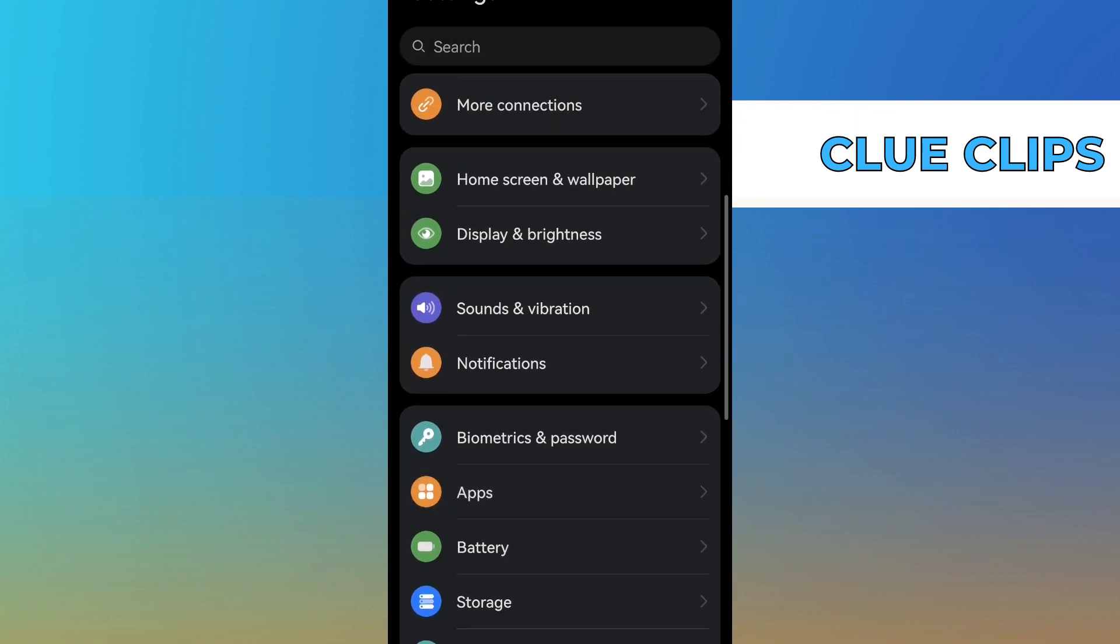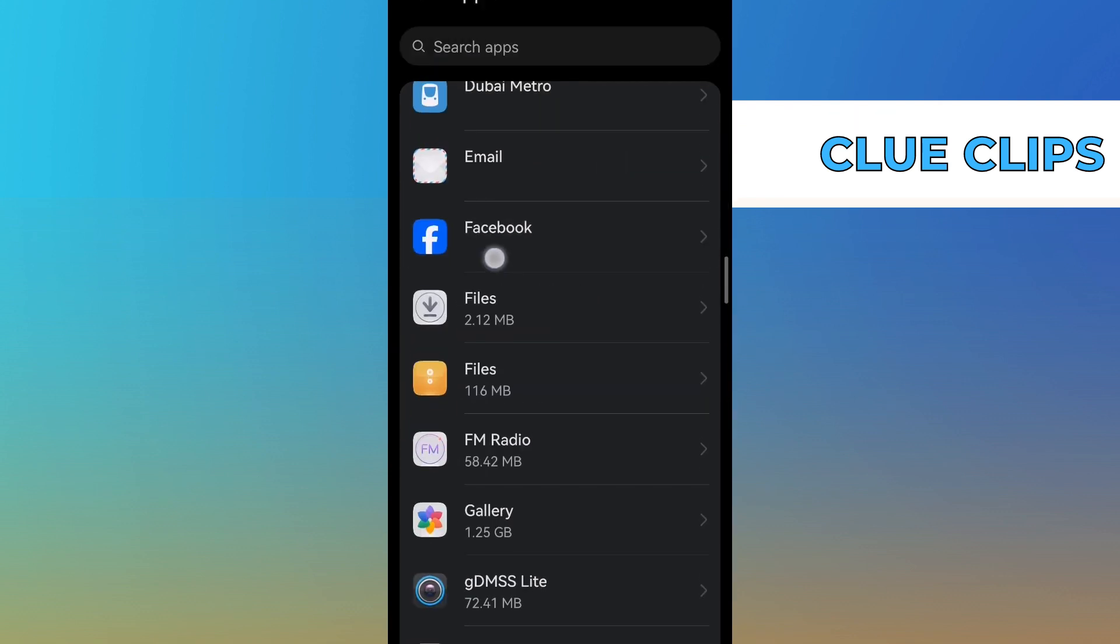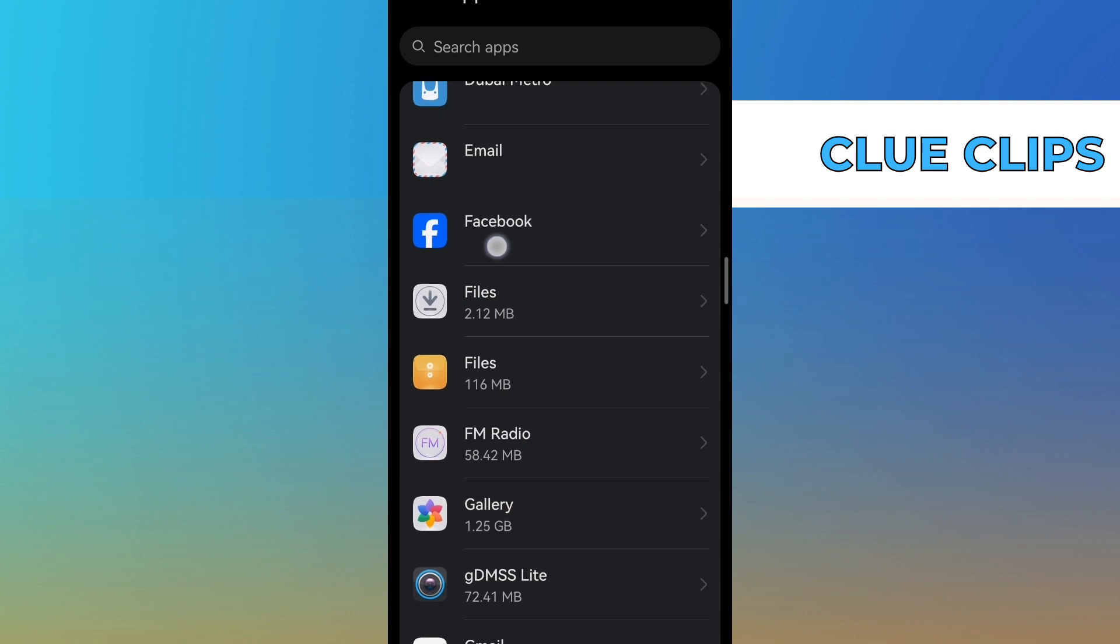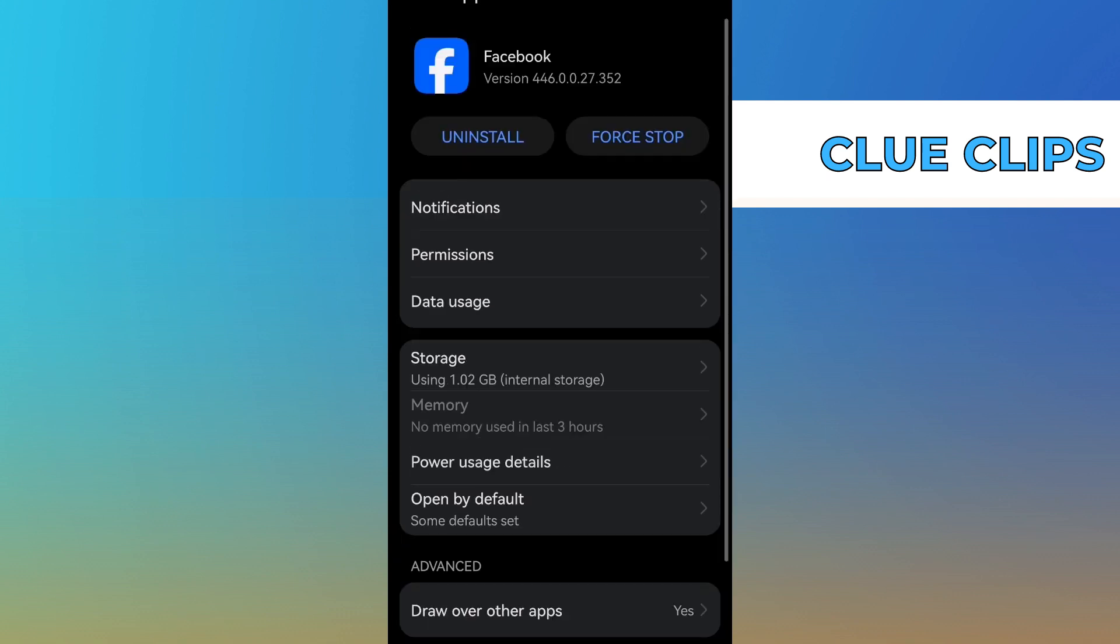Scroll through the list of apps and locate Facebook. Tap on it to access Facebook specific settings.